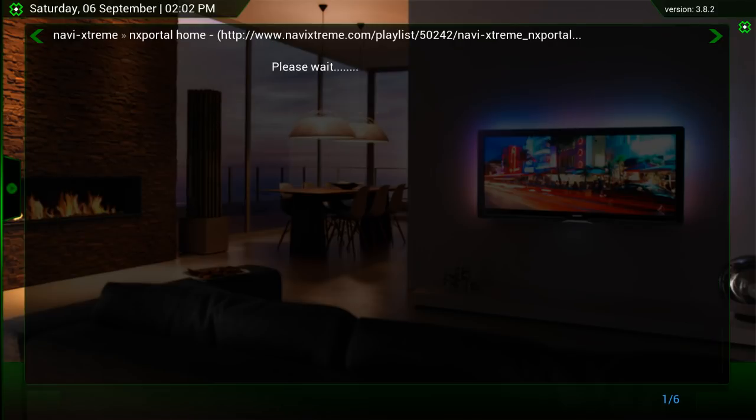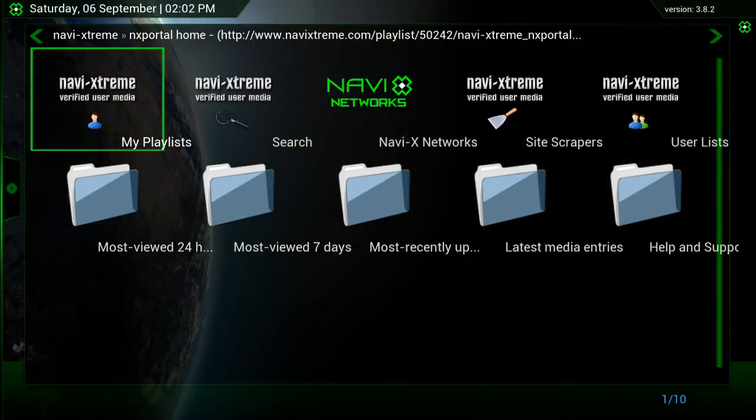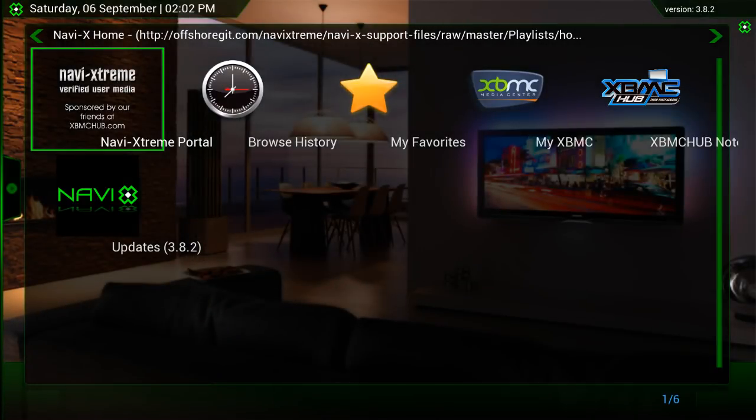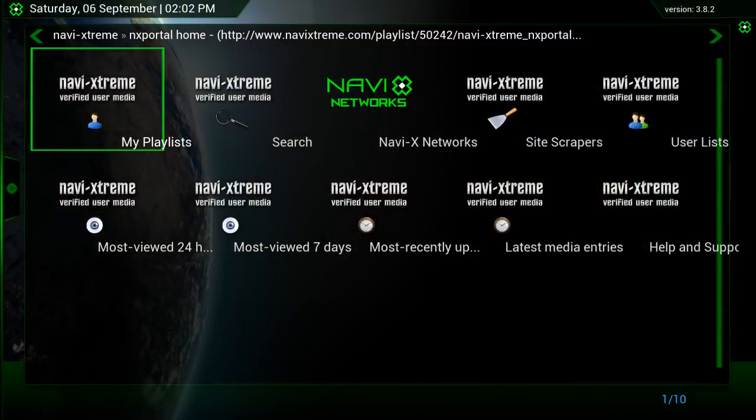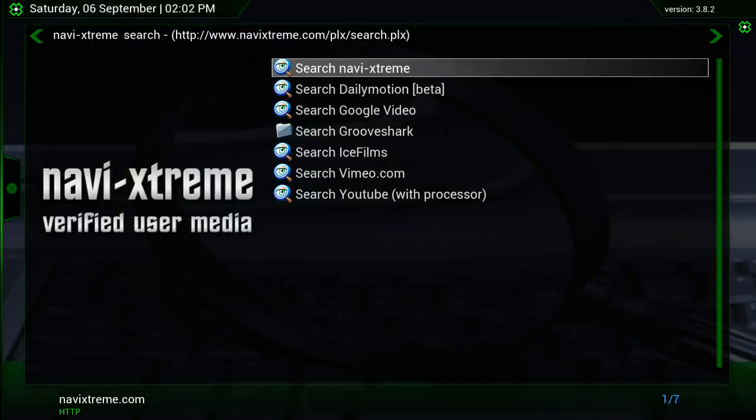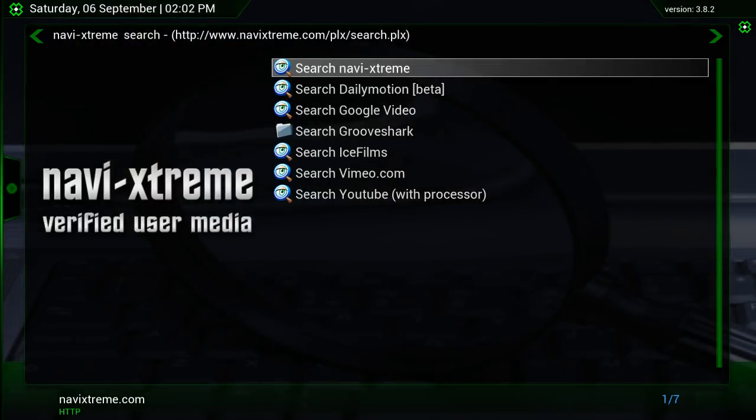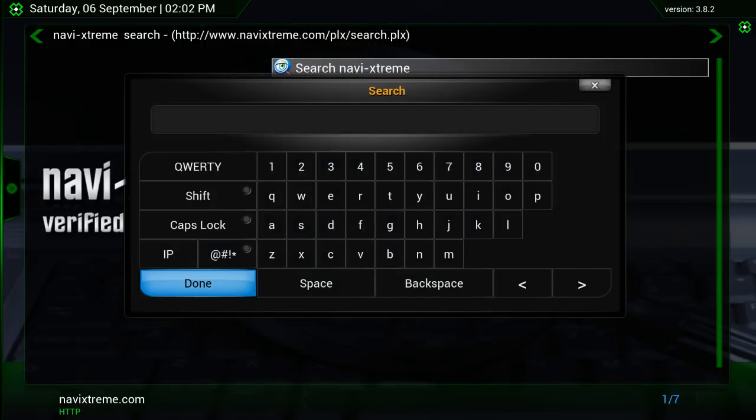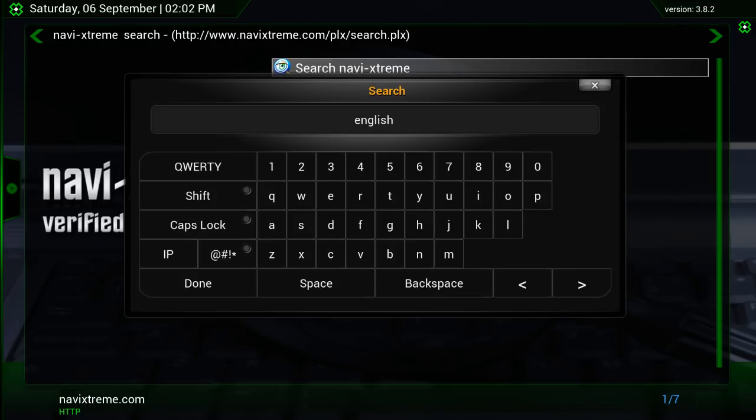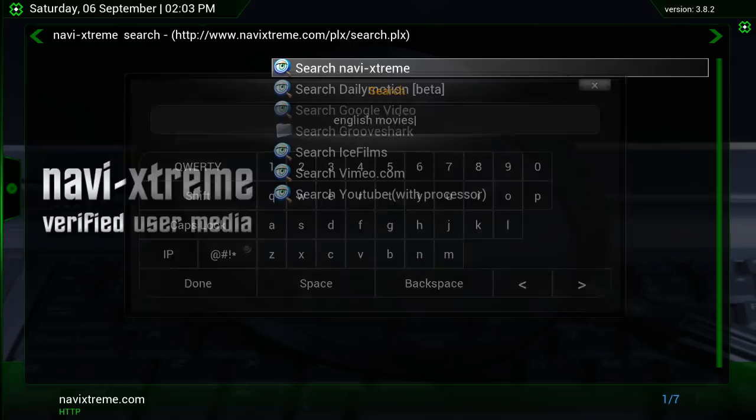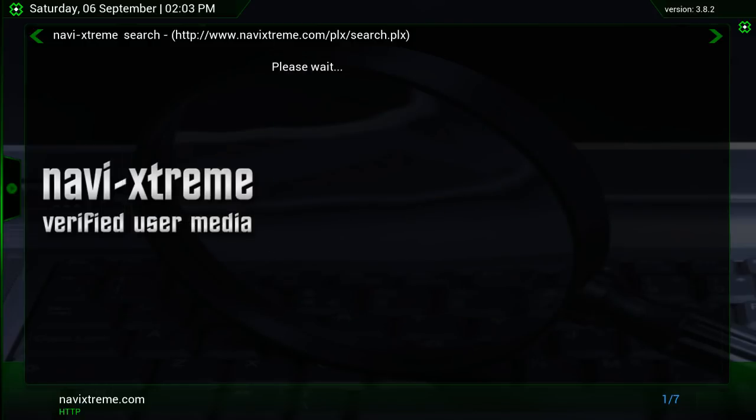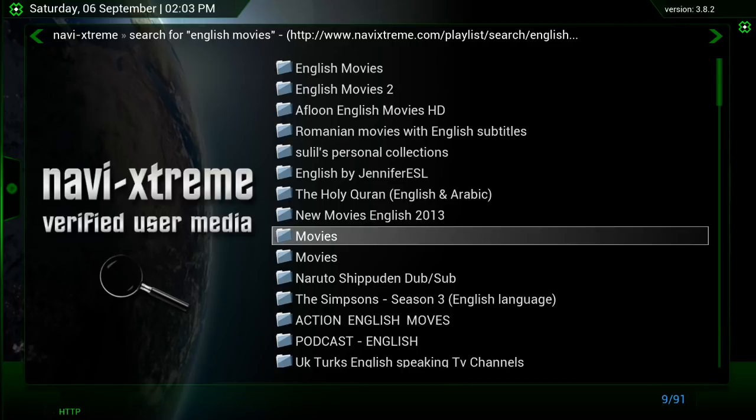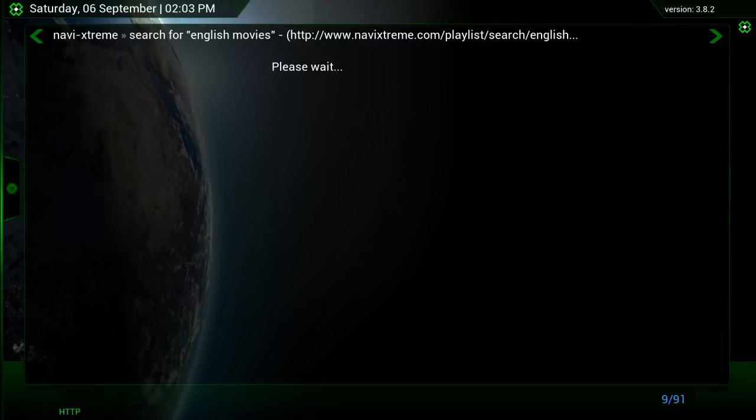Now let's just wait for all these file thumbnails to pop up so that it doesn't freeze up. Because on your first time using it, it'll probably freeze up. But if you let it load up, it won't. So if the thumbnails don't pop up, just press back and go to Navi Extreme Portal again. And it's all popped up. And then you want to press search. Once you press search, press search Navi Extreme, a new search. And search for E-N-G-L-I-S-H Movies, M-O-V-I-E-S Movies. All lowercase with a space between the two words. Press done.